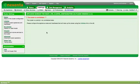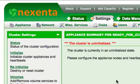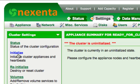On the cluster page, you will be informed that the cluster is uninitialized. Select the initialize option from the cluster settings pane to initialize the cluster.